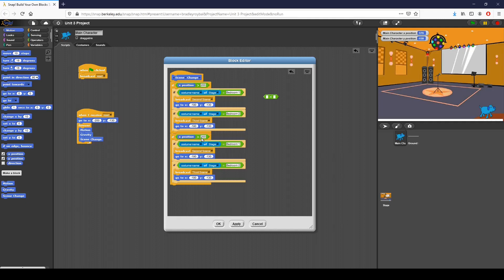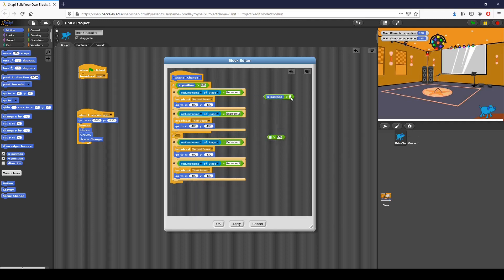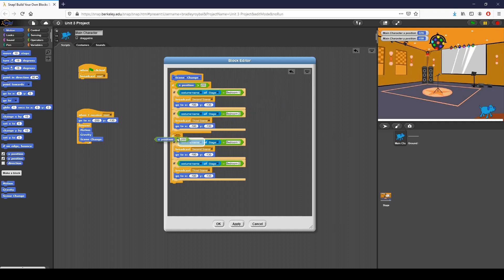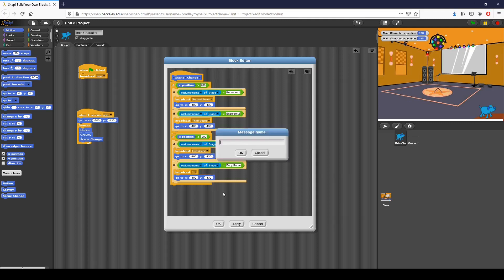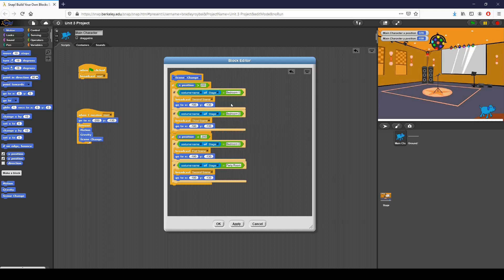If x position is greater than 200 we already handled that. Now I want to also check if x position is less than negative 200, which is the far left side of our screen. The second block checks what happens if we go to the far left. If x position is less than negative 200 and I'm on bedroom two, I broadcast first scene. If I'm on the party room, I broadcast second scene. So if I'm at the far left of the stage and I'm in bedroom two, I go to first scene and reset. I also change the start position to 190 so the sprite starts on the far right of the screen.